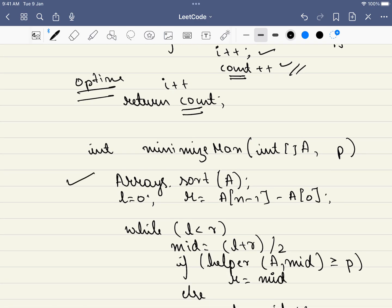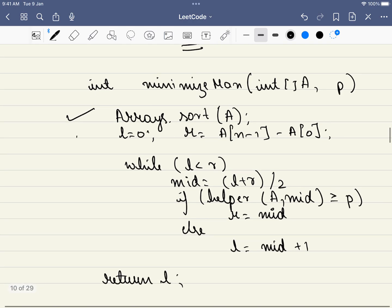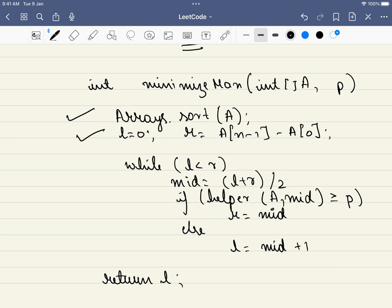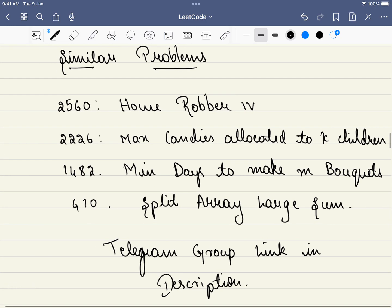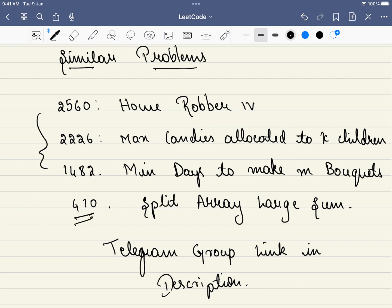In the main function, we first sort the array, then set L=0 and R equal to the maximum possible difference. At each step we compute mid and call the helper function. If it satisfies the condition, we update R; otherwise we update L. Finally we return L as the answer. There are similar problems which we'll discuss in our Telegram group — link is in the description. Thank you for watching — please like, share, and subscribe!